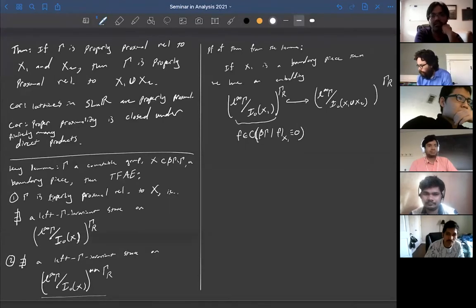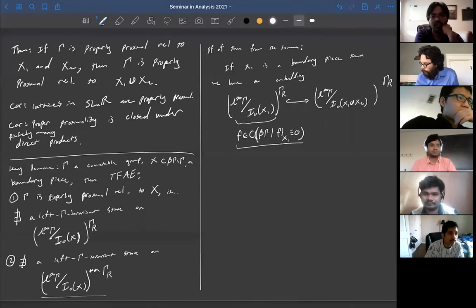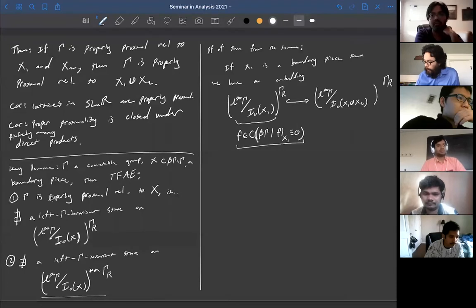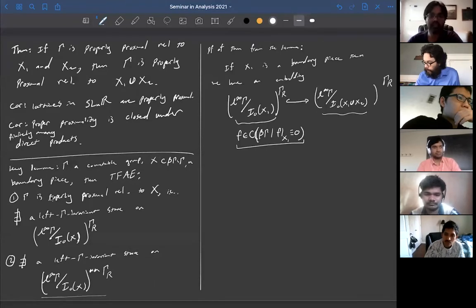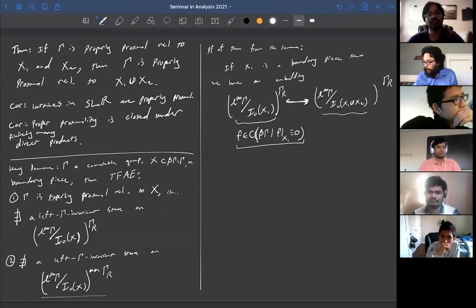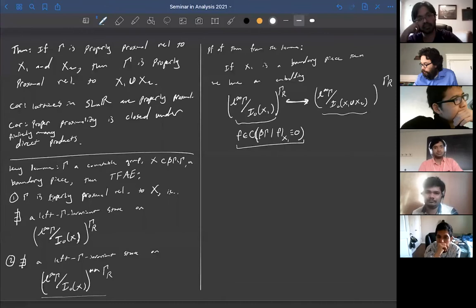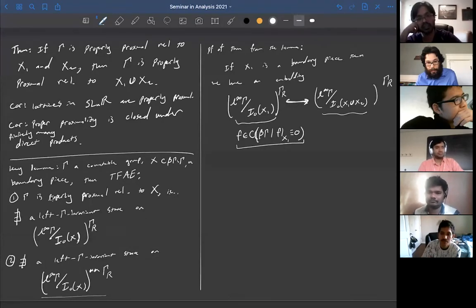So we think of these as functions which vanish on x1, and this other space as functions which vanish on the union. We do have a natural embedding here — that's no problem. The issue is that this is not a unital embedding.